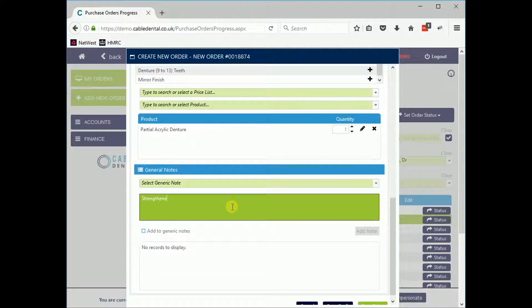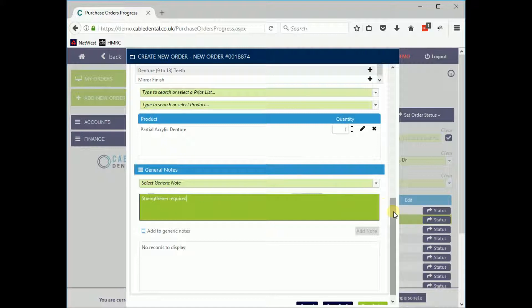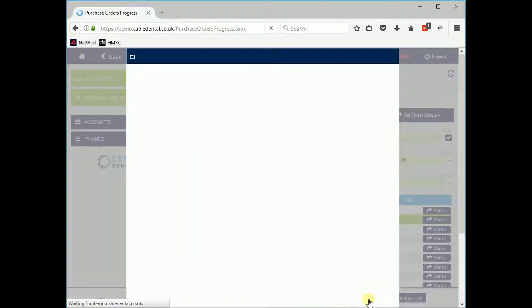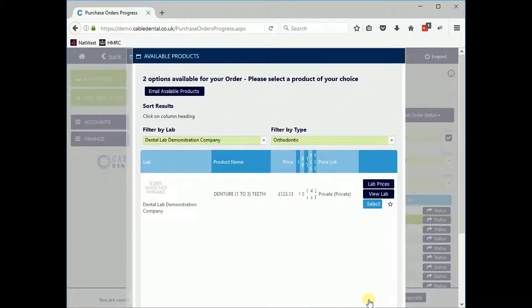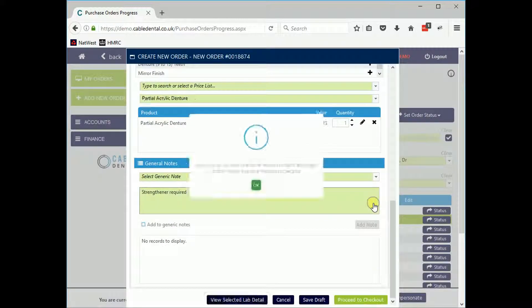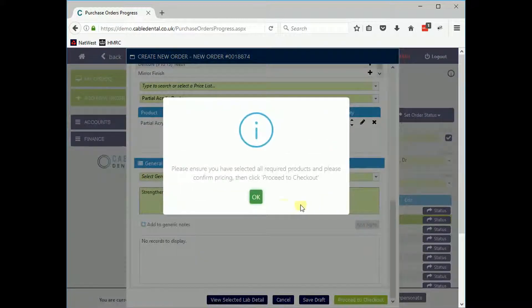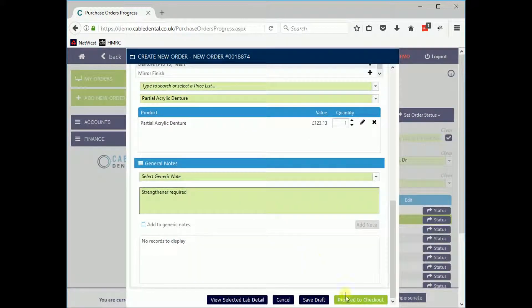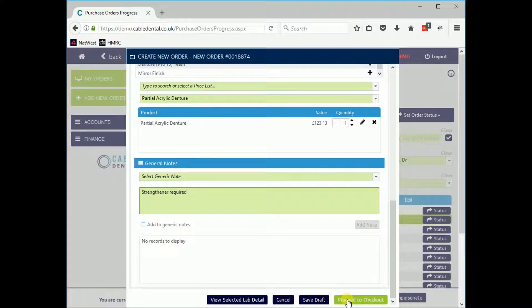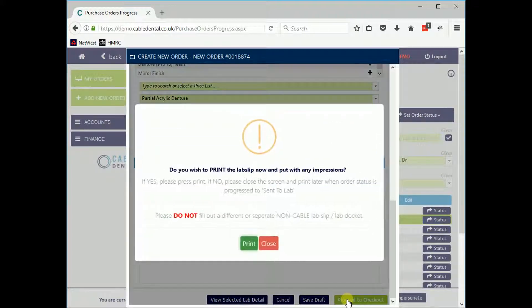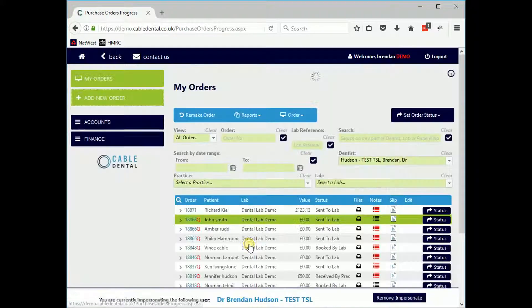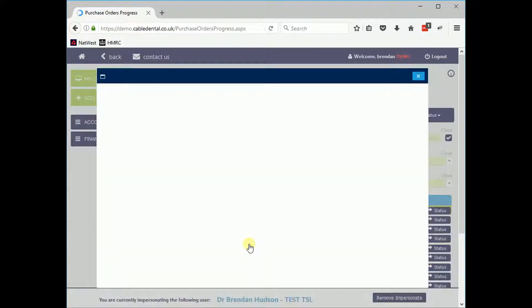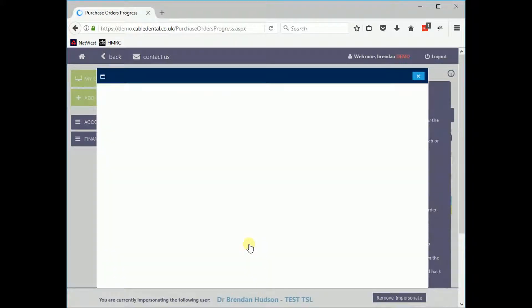General notes can be added, which will appear with the job in Transactor. When the order is complete, a purchase order is generated. This includes a barcode that can be scanned at the lab when the physical order is received.